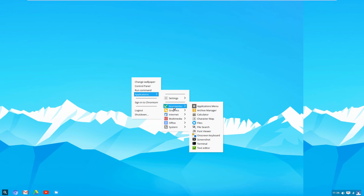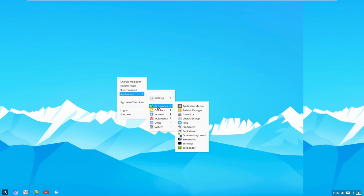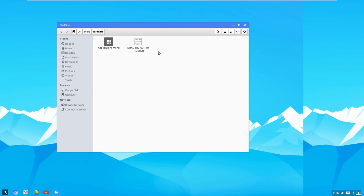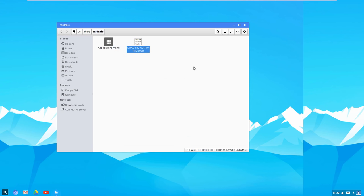Most people wouldn't want to right-click every time to find a program, so they've made it easy with the Applications Menu applet. For some reason it's not added to the launcher by default. To add it, go to Accessories, open the Applications Menu, and it opens a folder with an icon you can drag to the dock. Note: it uses the Cardapio project, which is no longer developed, so some preferences might not work properly.